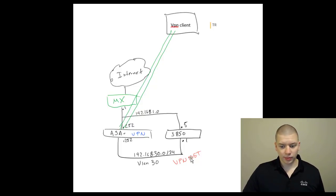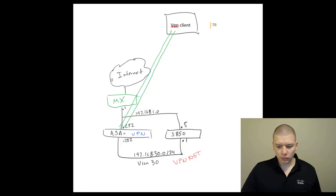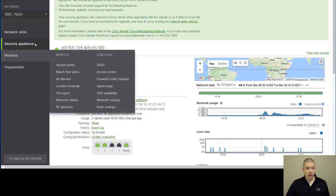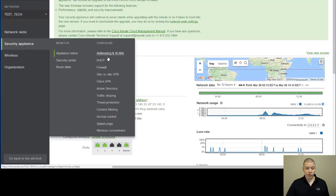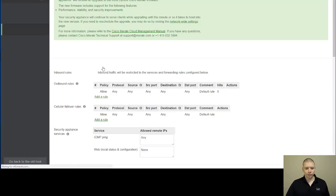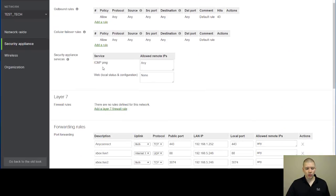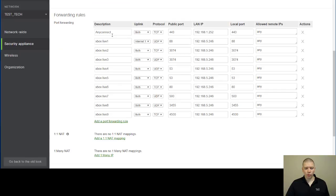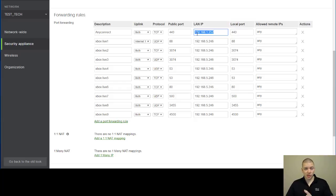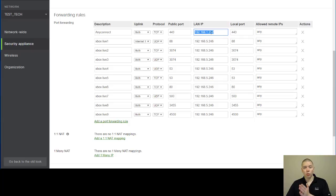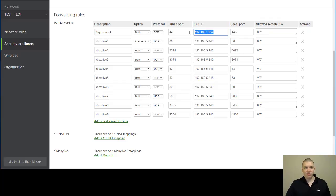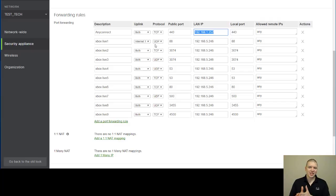We're in the Meraki dashboard, and we're going to go to the firewall page to configure port forwarding. Scrolling down to forwarding rules, I've already created a rule for AnyConnect. I'm forwarding port 443 to the outside interface of my ASAV, which is 192.168.1.252, and we're allowing any remote IP address to connect to my ASAV over port 443. Now, the neat thing with Meraki is there's a built-in dynamic DNS configuration.